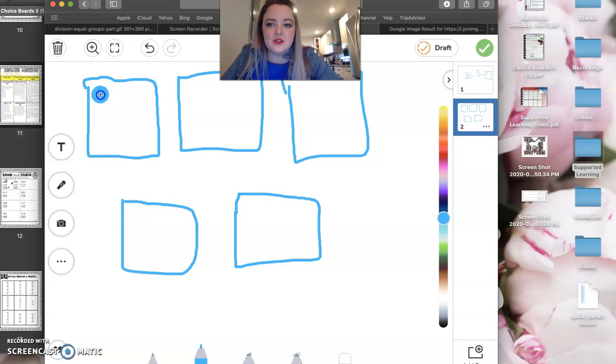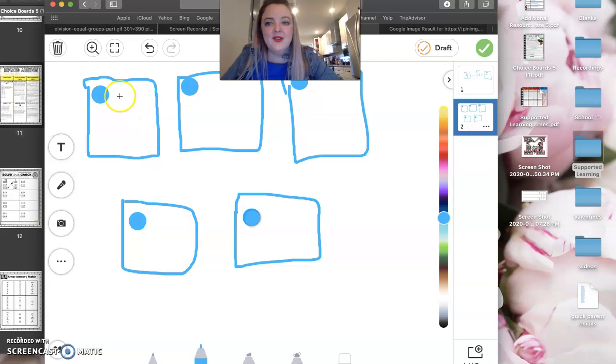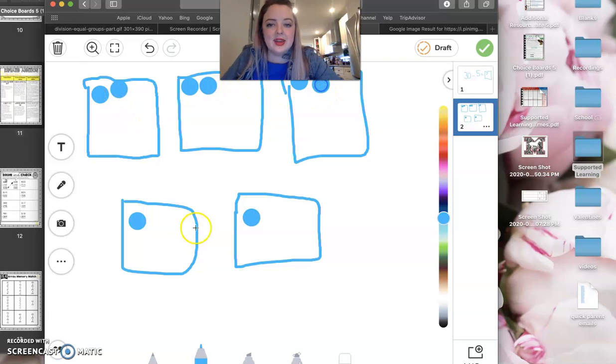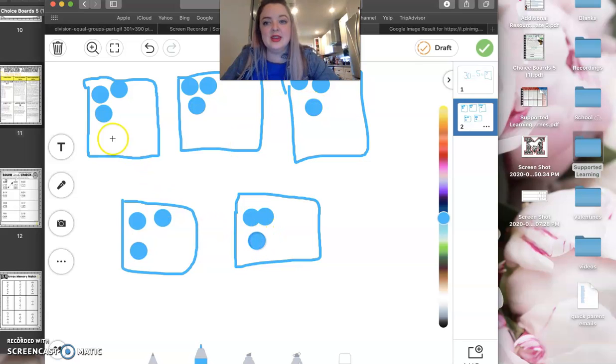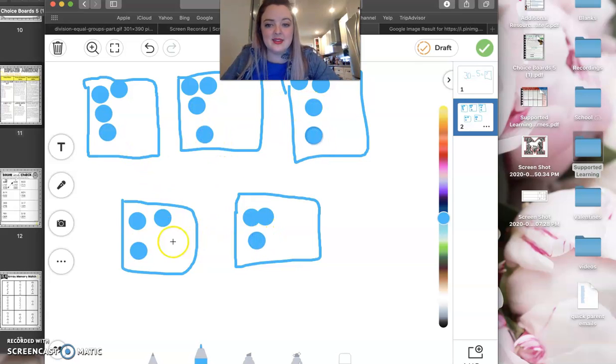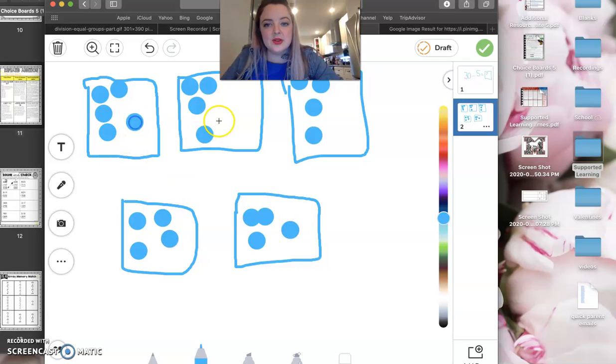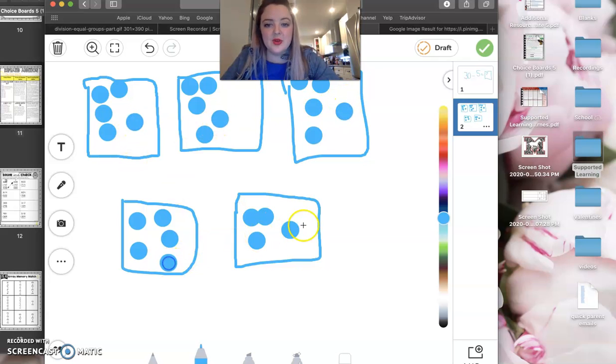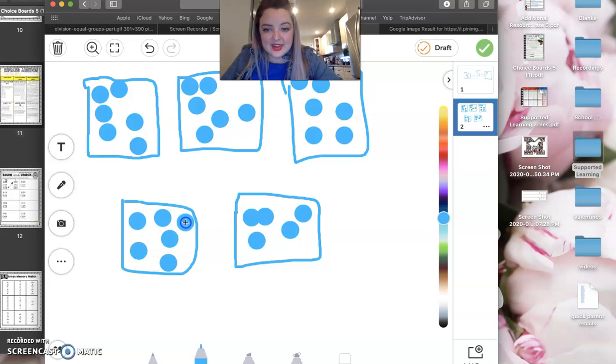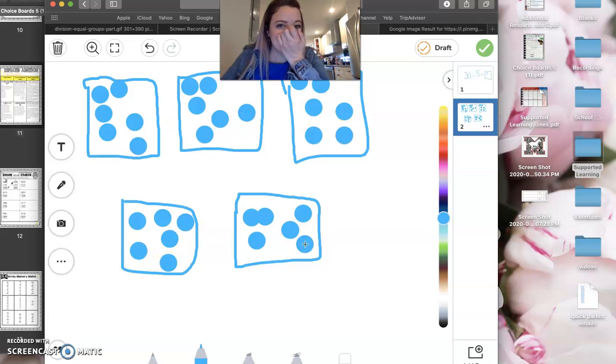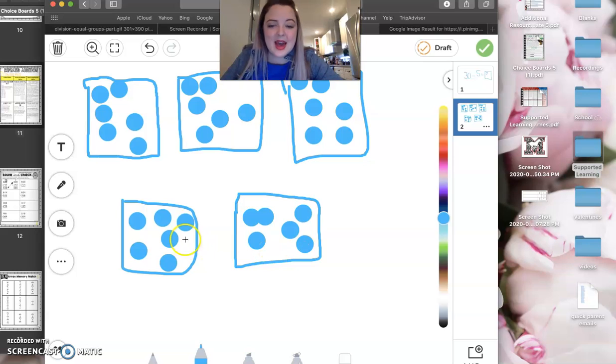So you would just put them into group 1, 2, 3, 4, 5, and continue distributing all the way through 30. So that's how you could do that.